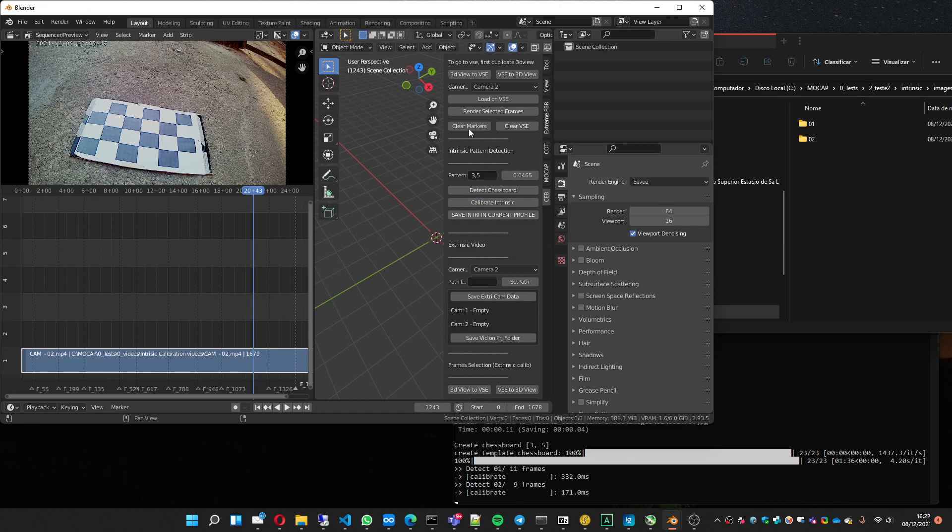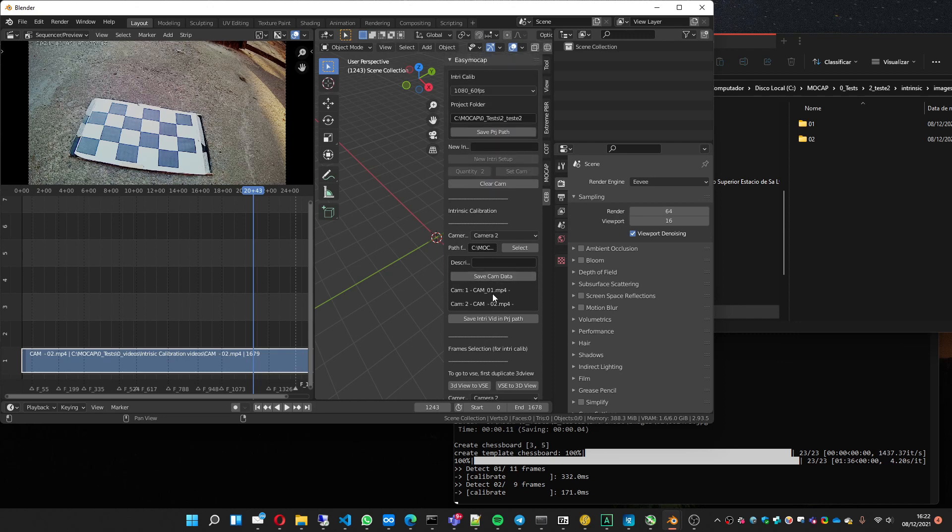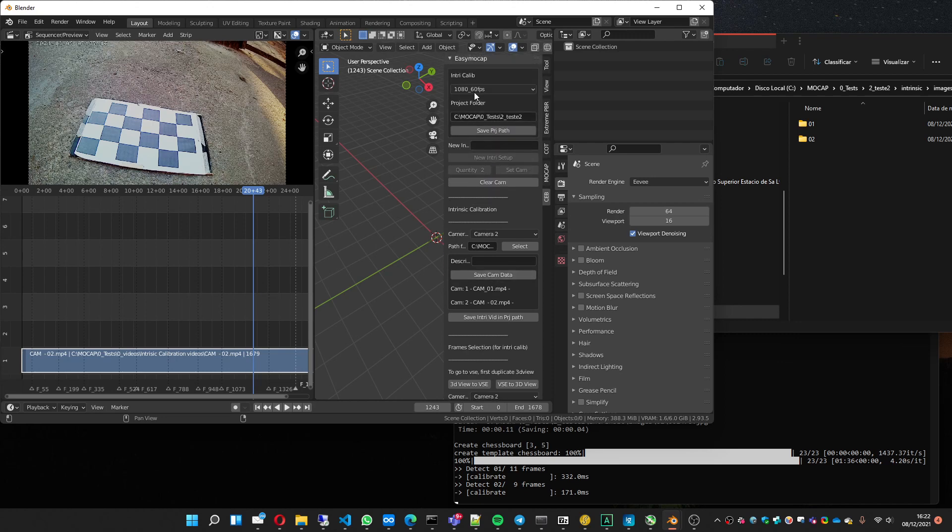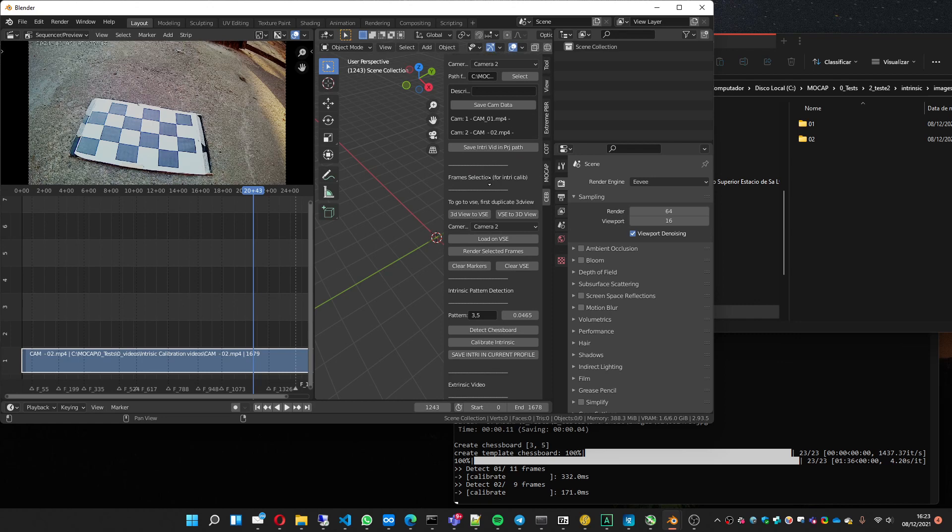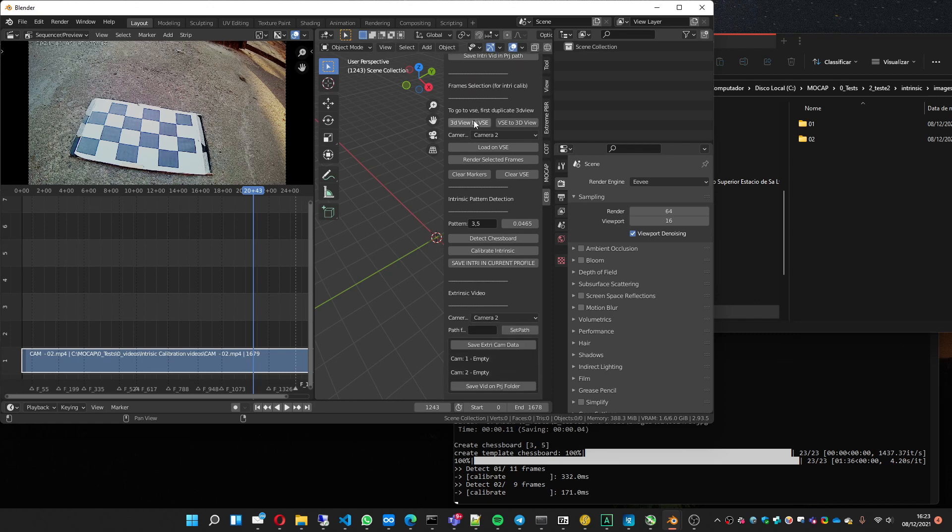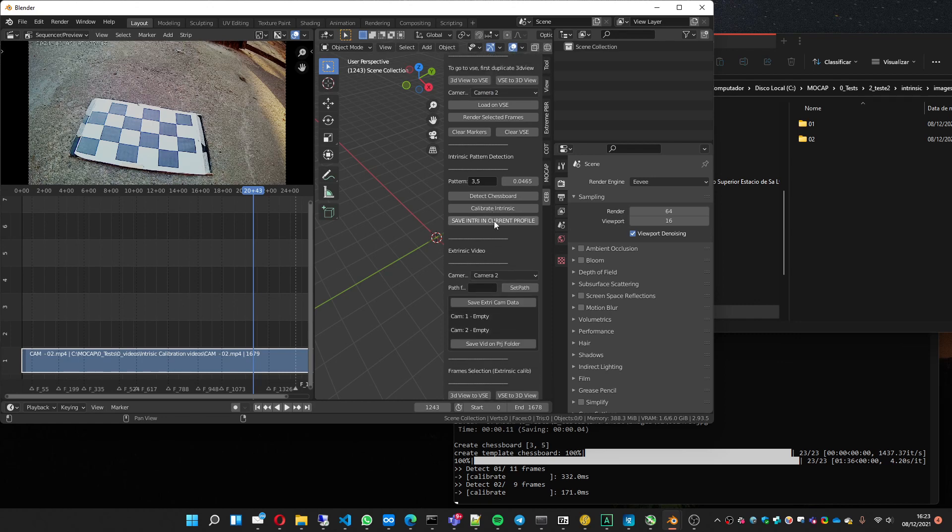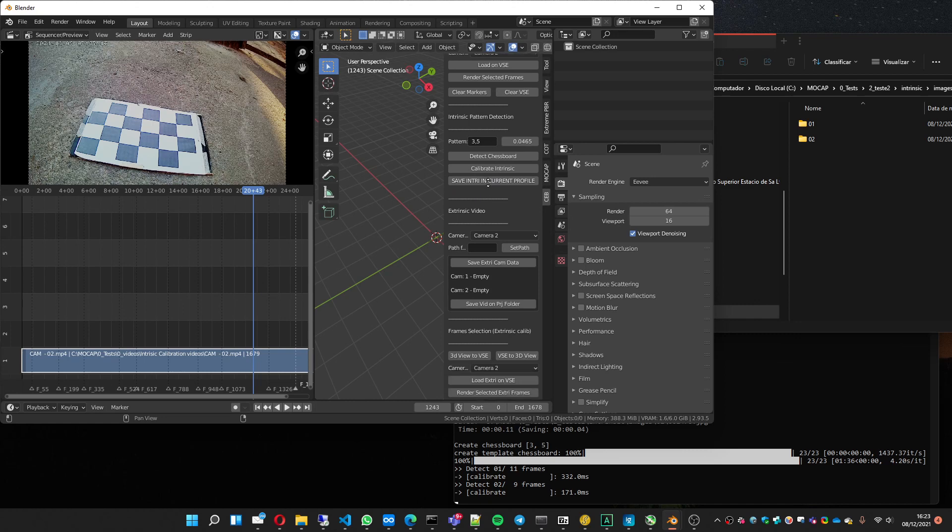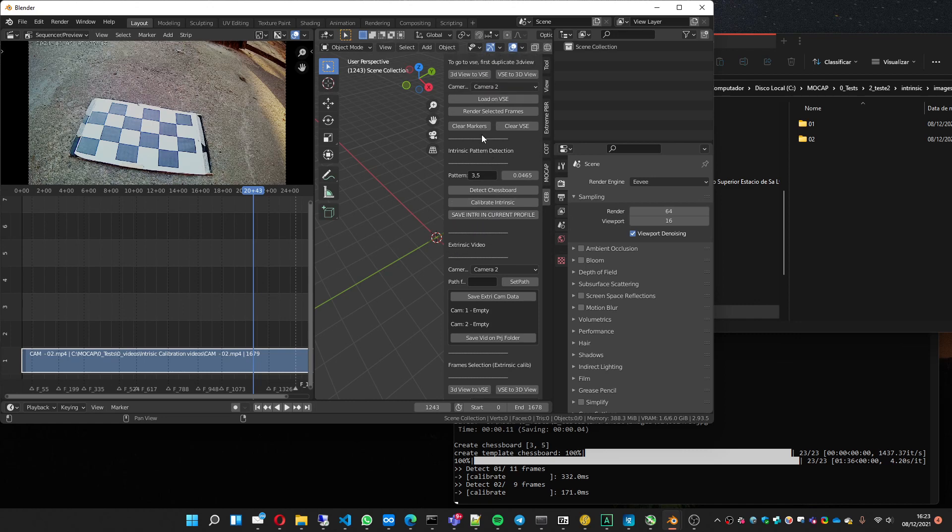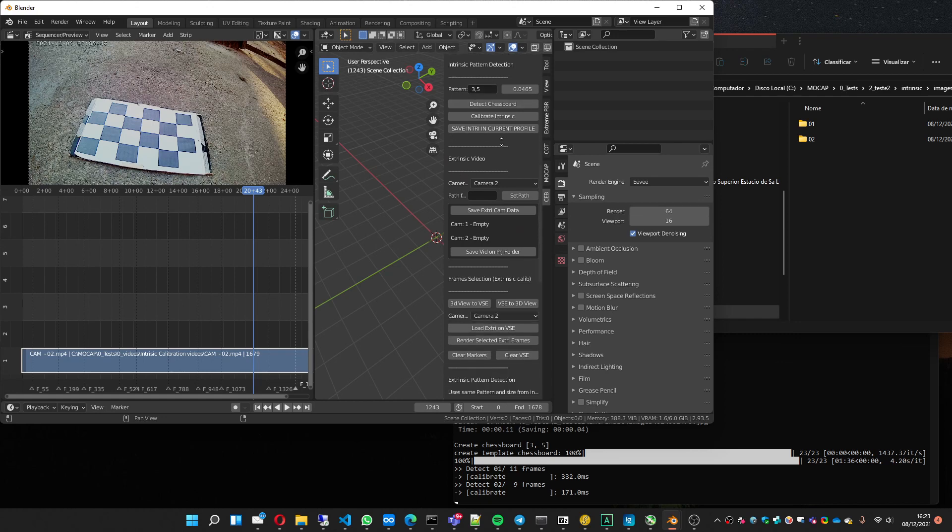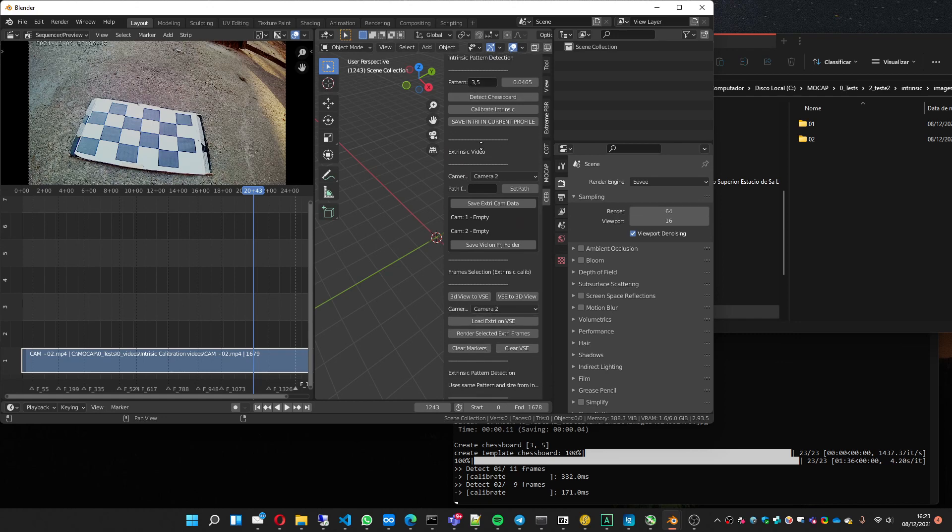This button is for you to save the intrinsic in this profile. You must create a profile if you don't have one. So click here to save in the profile so you don't have to calibrate the intrinsic every time. Okay, now the extrinsic calibration.